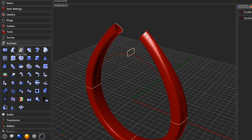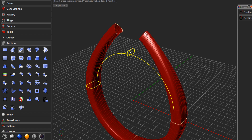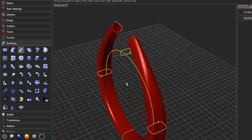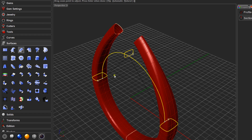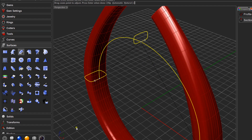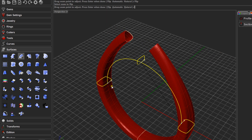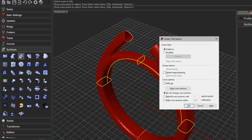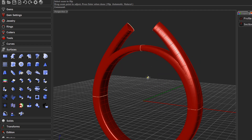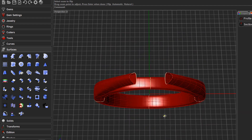Now we'll do the same for the bridge. Click Sweep One Rail — the path is the bridge curve. Click curves one, two, and three, then press Enter. You may notice the arrows for the curves are aligned in different directions. The arrows need to point in the same direction, so come to Flip and click on the misaligned arrow to change its direction. Once they're all aligned, press Enter and click OK to close out.